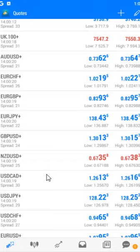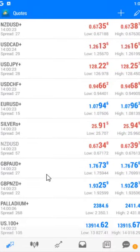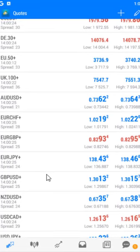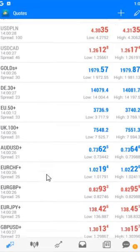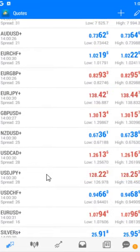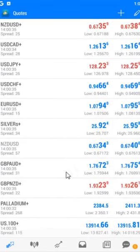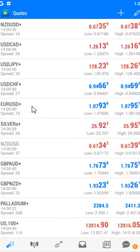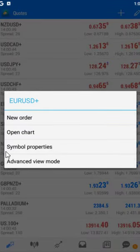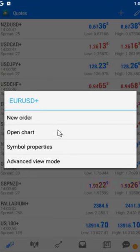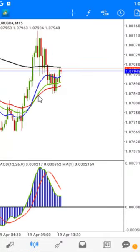Back to the Market Watch. Look for the instrument you want to trade — let's say you want to trade a USD pair. Click on it and it brings out a dialog box. On this dialog box you'll see 'New Order' and 'Open Chart'. Click on Open Chart first so you can see the chart.